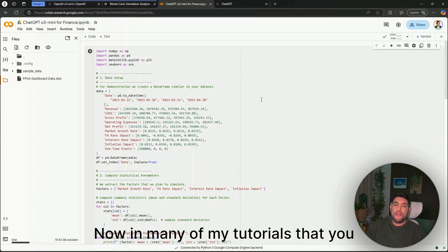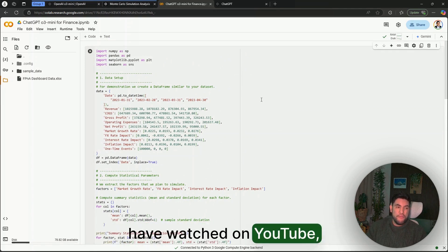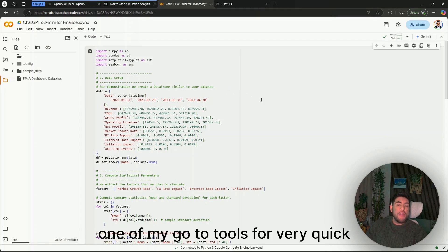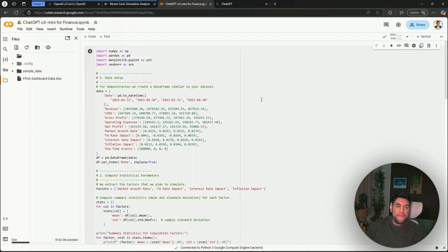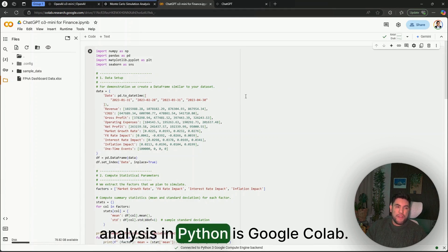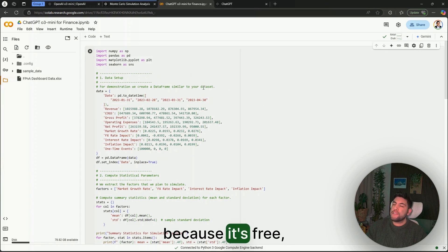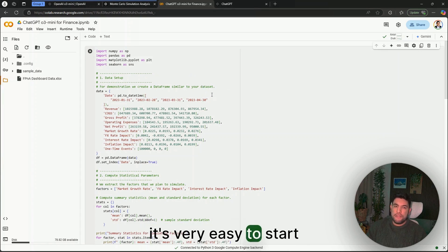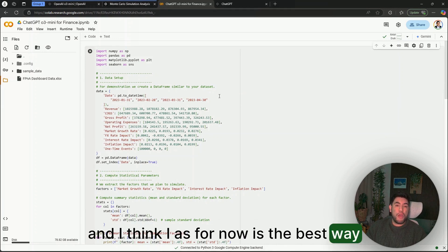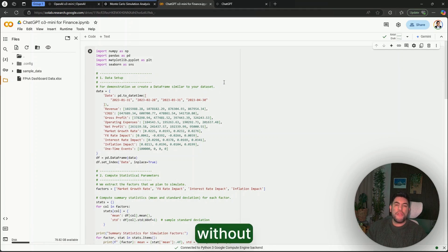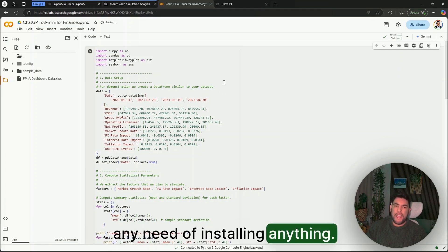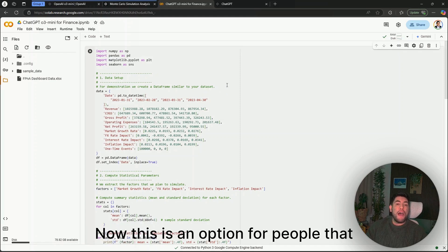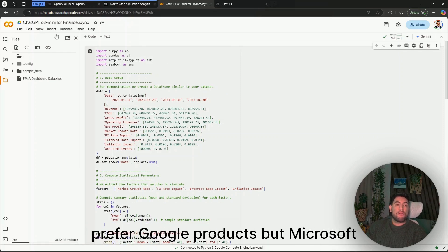As you can see, this code has finished already, and I'm going to copy this one and paste it somewhere where I can run Python code. In many of my tutorials that you have watched on YouTube, one of my go-to tools for very quick analysis in Python is Google Colab, because it's free, it's very easy to start, and I think for now it's the best way for you to run Python code straight away without any need of installing anything.